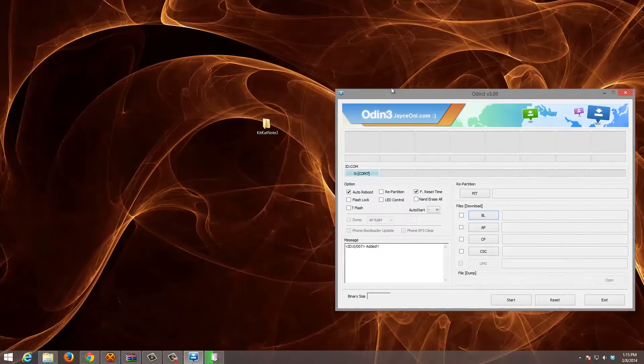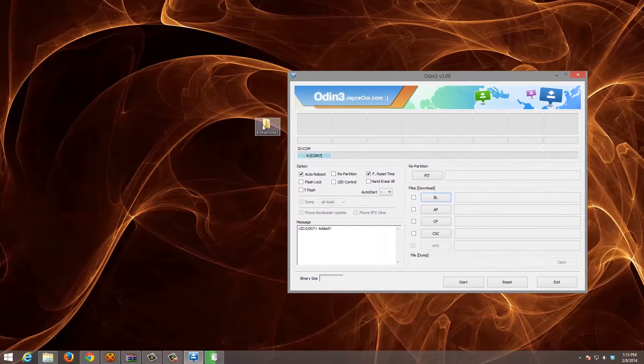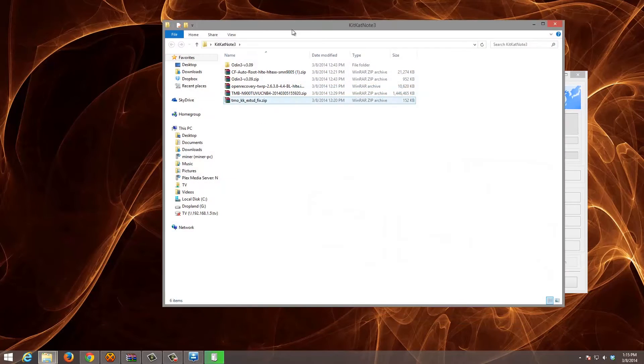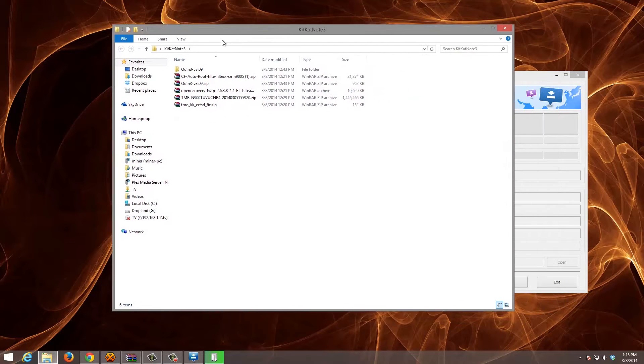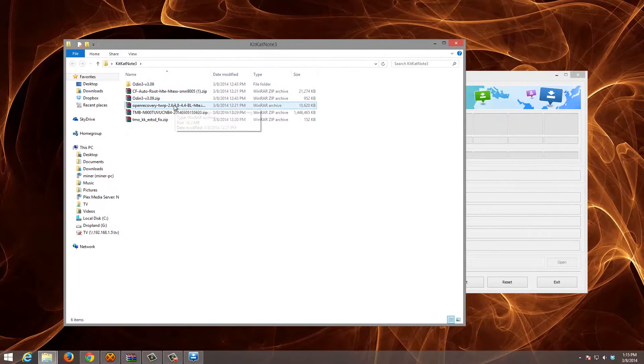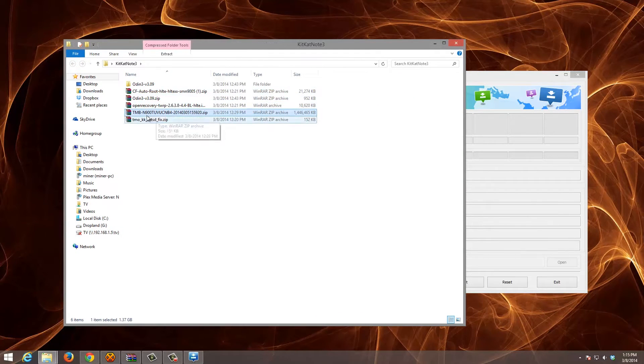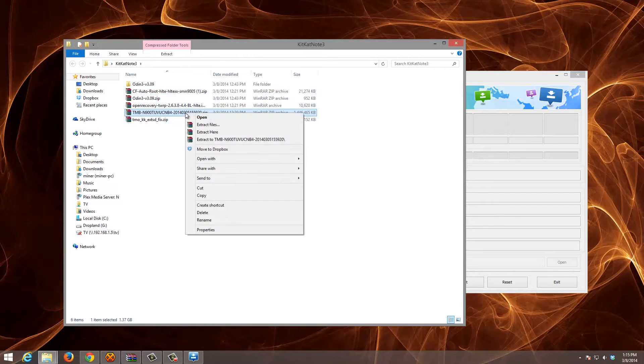Now we're going to have to open up the folder with the ROM, and you're going to extract it.